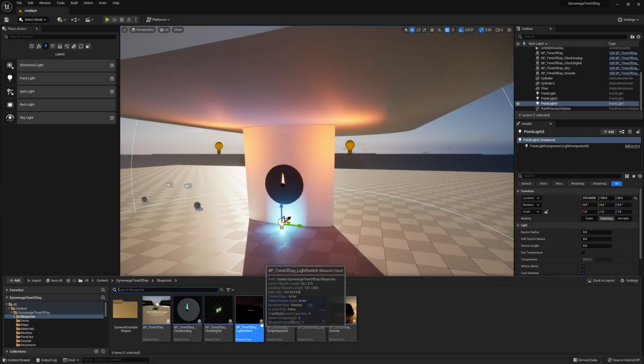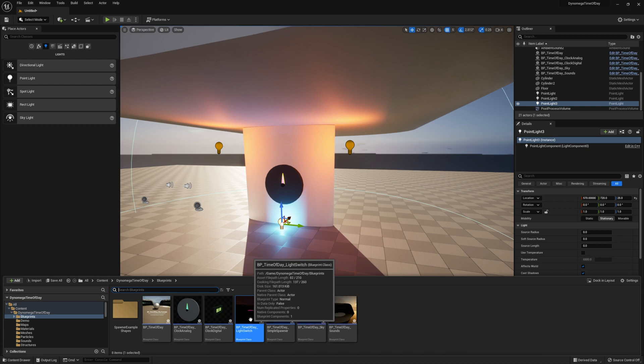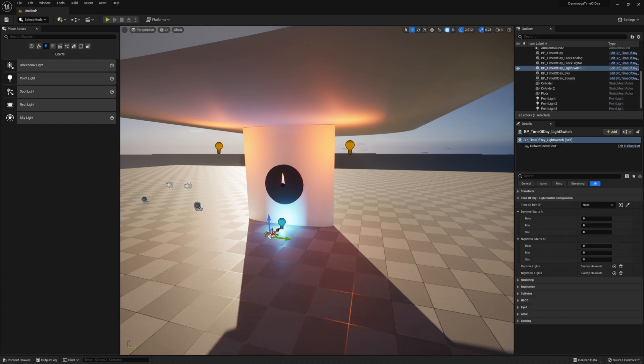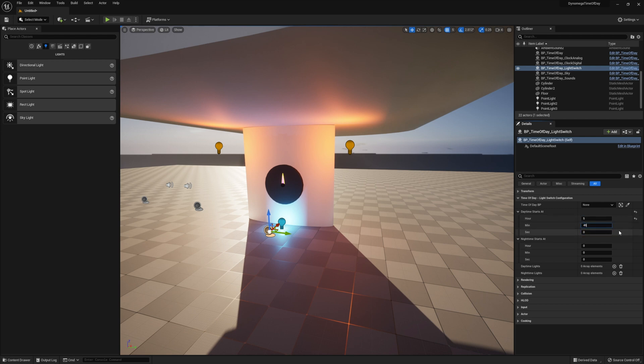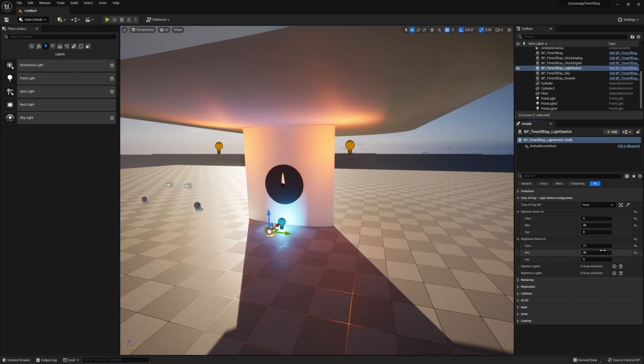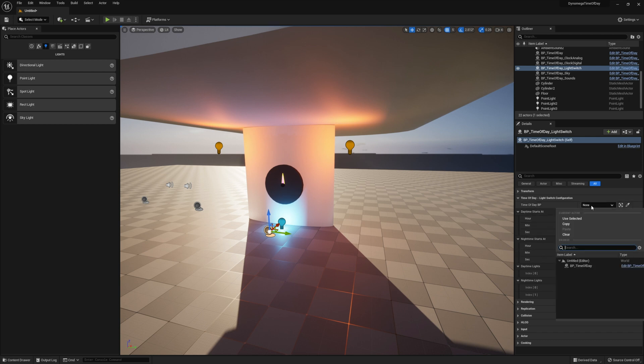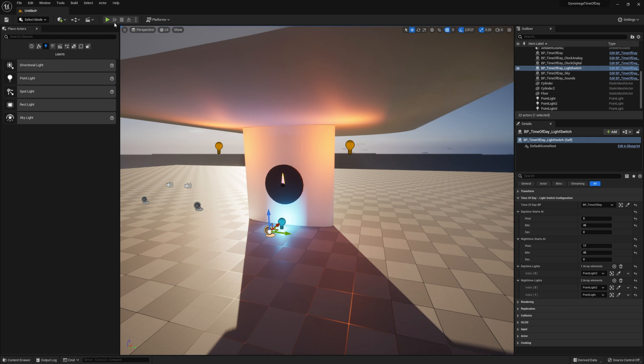Now let's drop a BP time of day light switch into our level and set up when we want our lights to turn on. I'm going to go with 5:45 AM to turn on the day lights and 5:45 PM to turn on the night light. And whenever one set activates it will automatically disable the other set. Then we just need to link our lights to the blueprint through the details panel like this. Oh and don't forget to select your time of day BP. As long as you have it in the world it will still work but by selecting it we are being a little bit more efficient by not searching through the world for it. Let's see how it looks.